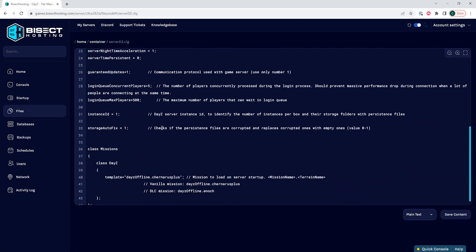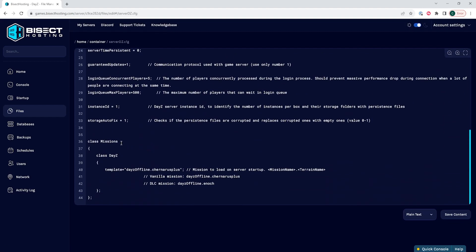Once in here, we're going to go to the class missions area. This should be around line 36, and where it says template equals DayZ offline dot chernarus plus, you might also see it say dot enoch.